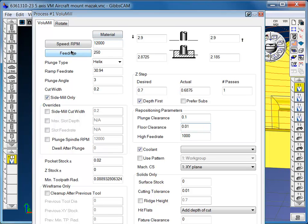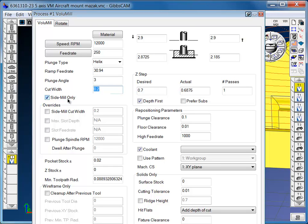With this particular part, we're running 12,000 RPM and 250 inches a minute. We're using a .2 cut width, about a 40% cut width, and we're side milling only. If it couldn't side mill to get in, then it would do a slot, and you can have its own program feed for slotting feed rates, which is normally about 75%. There's no slotting in this part.